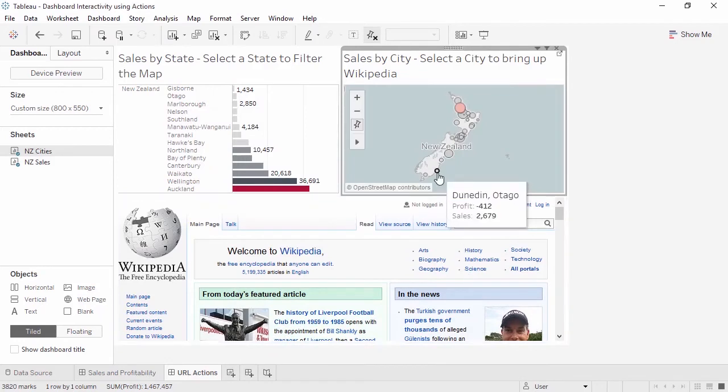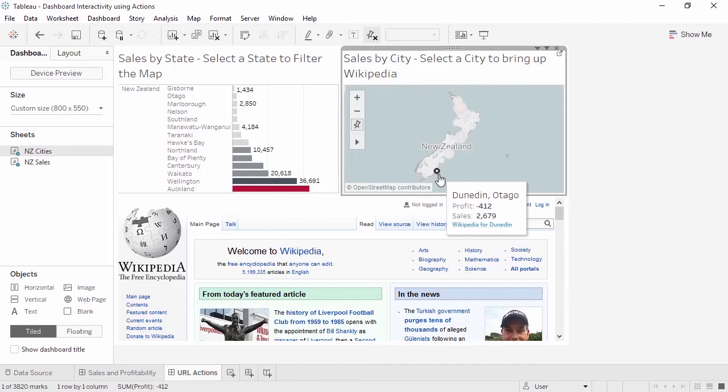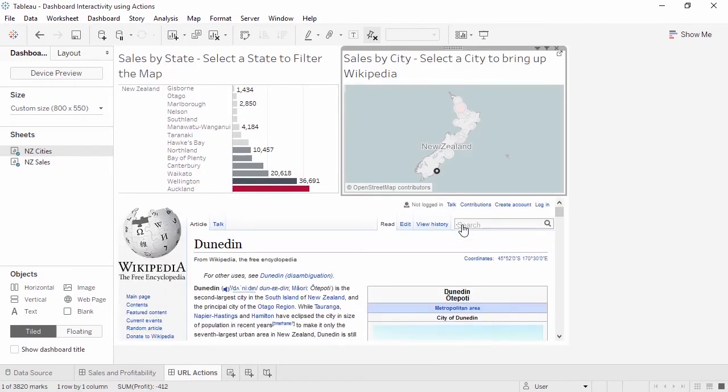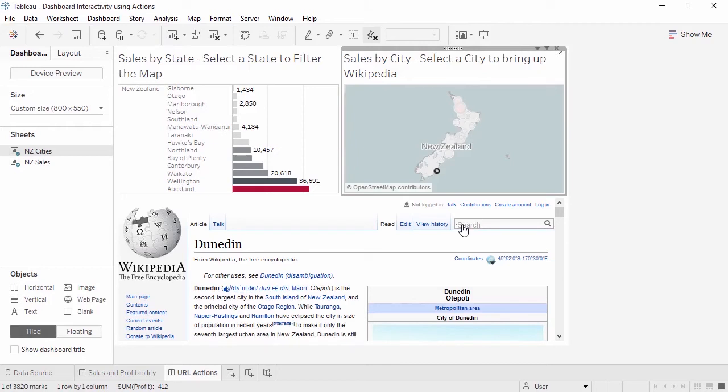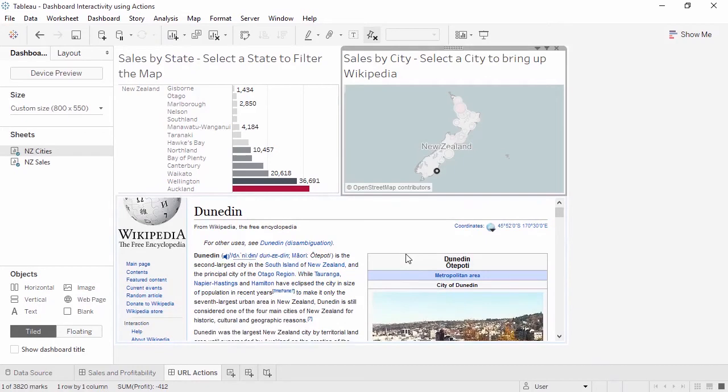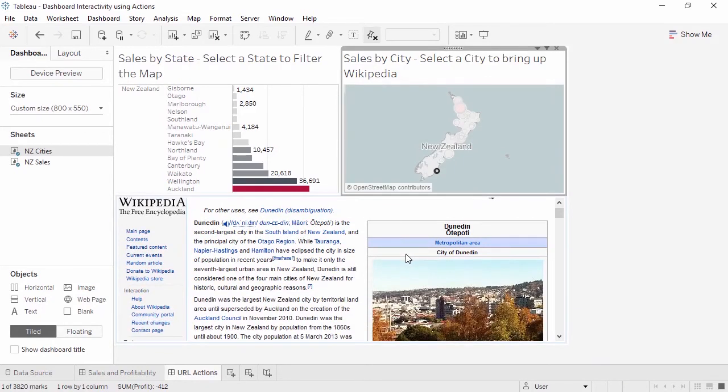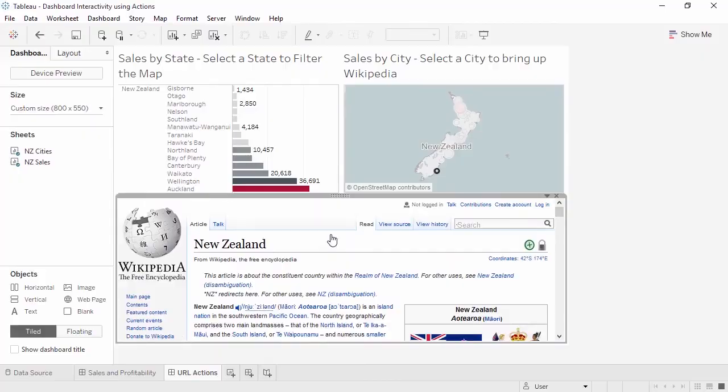Now when we click on a city in the map, the tooltip offers a link for Wikipedia for whatever the city is. If we click on it, note that the URL action, instead of opening in the browser, opened in the web page at the bottom of the dashboard. If there is a web page on the dashboard, the URL action opens there. If there isn't a web page in the dashboard, the URL action will open in the default browser, like it did when we tested the link. This web page is still fully interactive. And if it ever lands on a page needing disambiguation, the user can interact with the page as if it were in the browser.